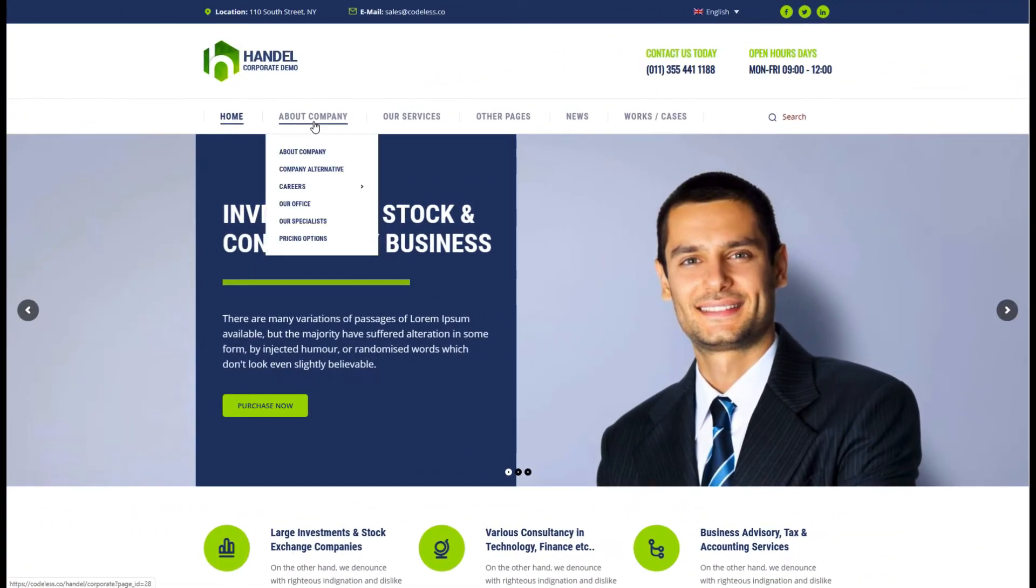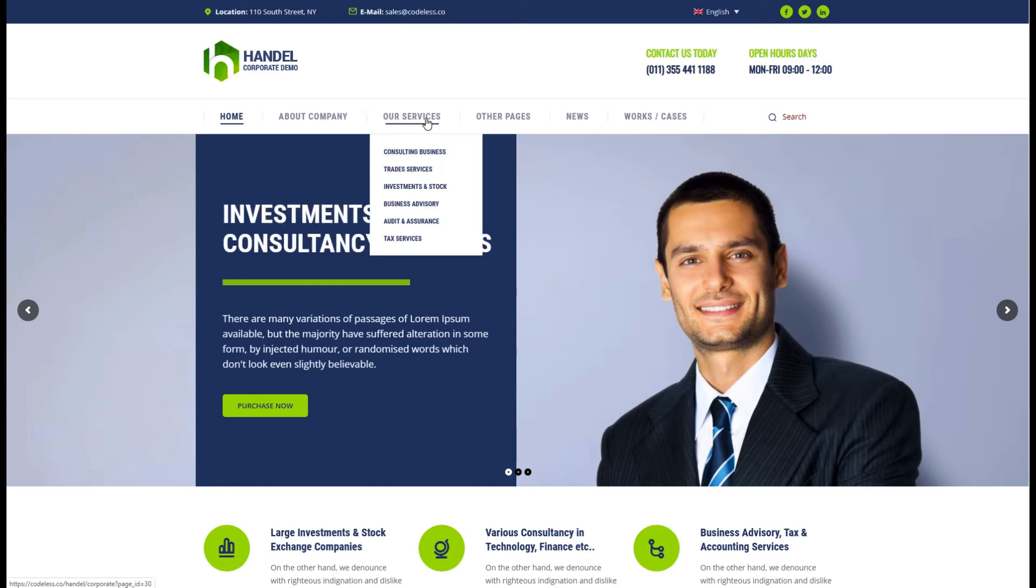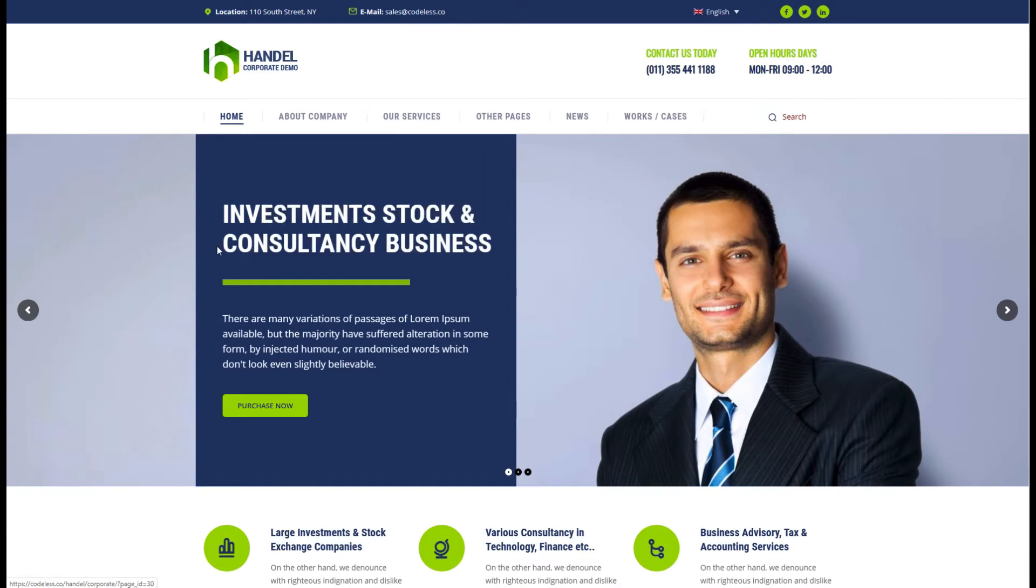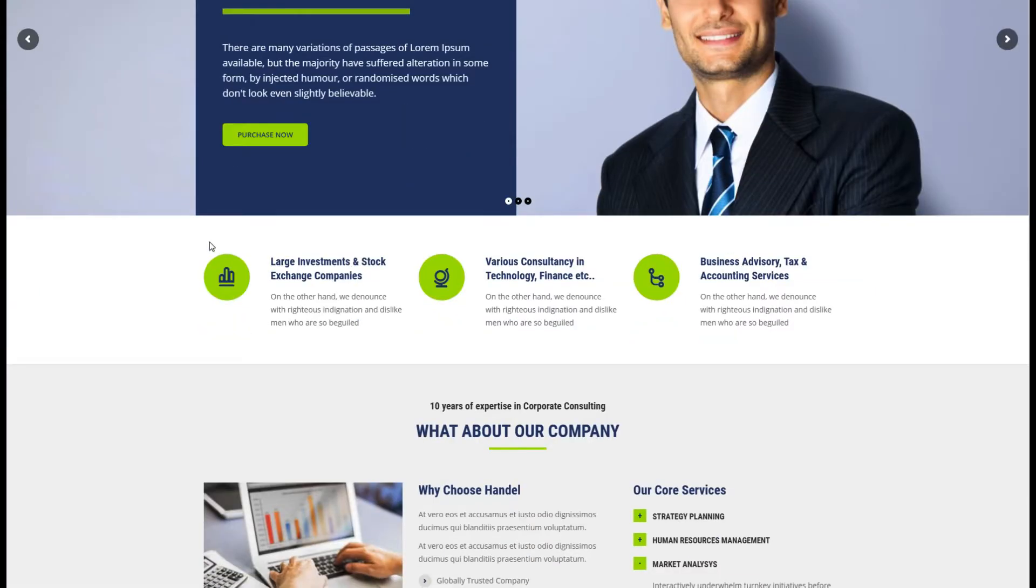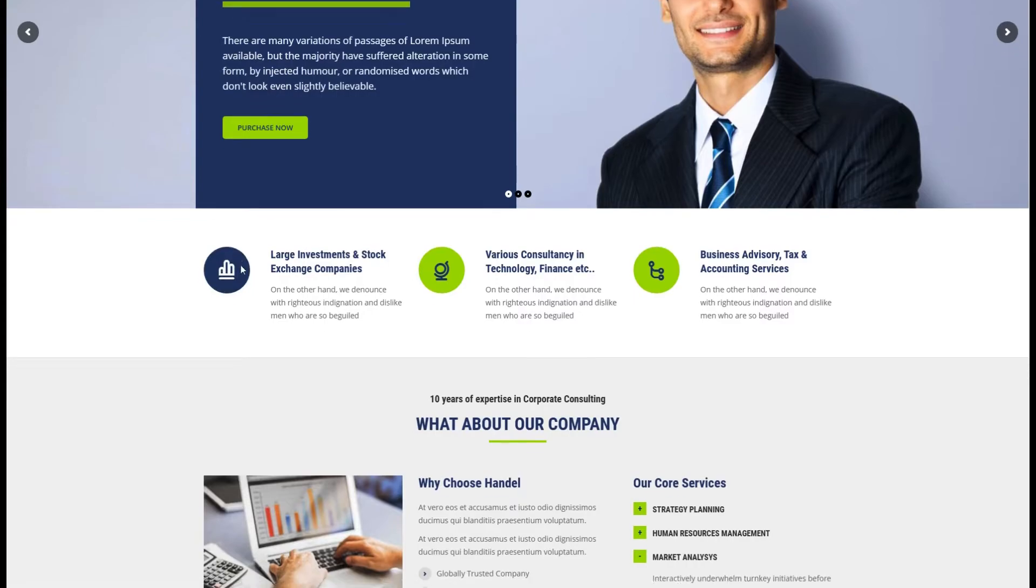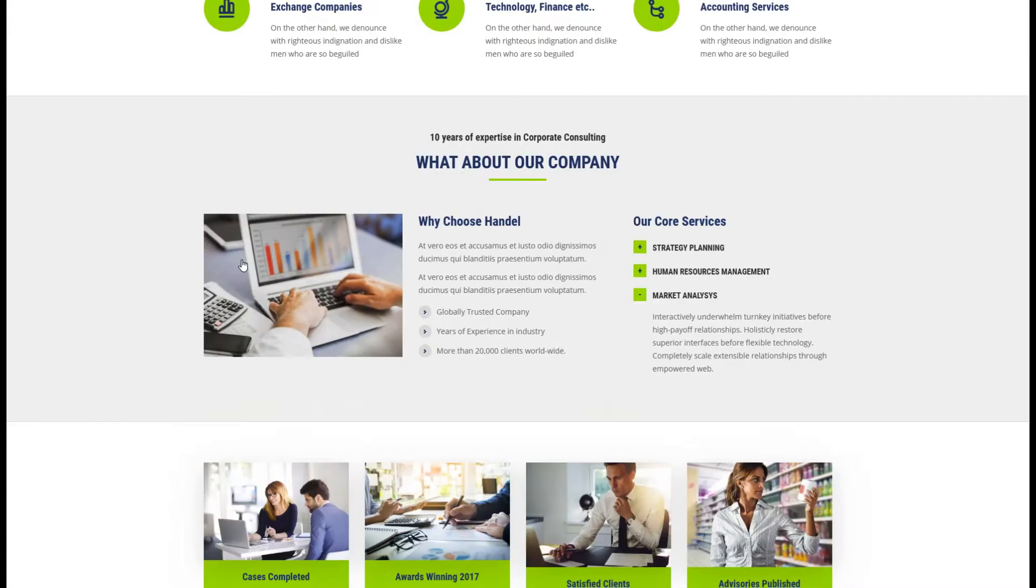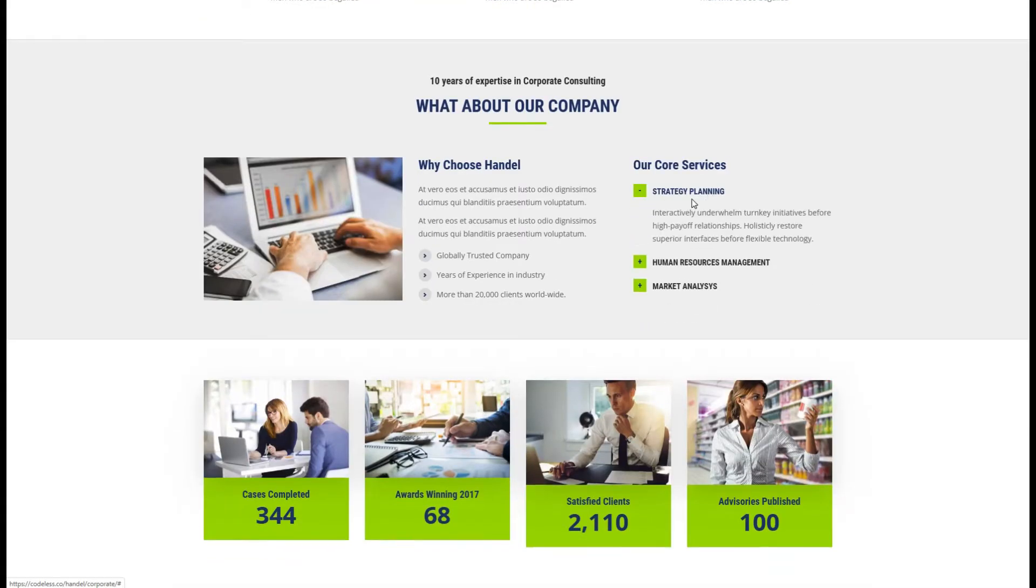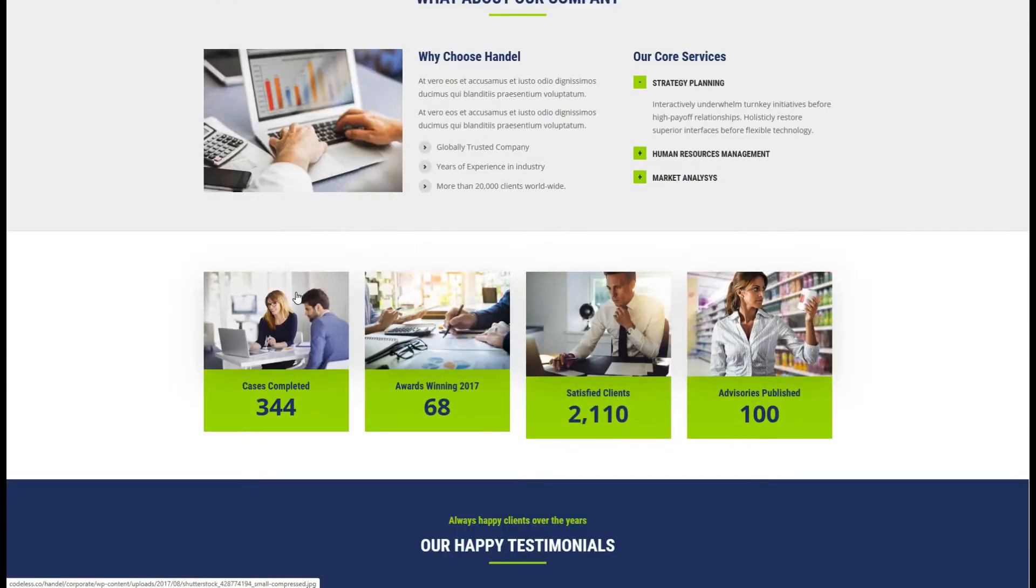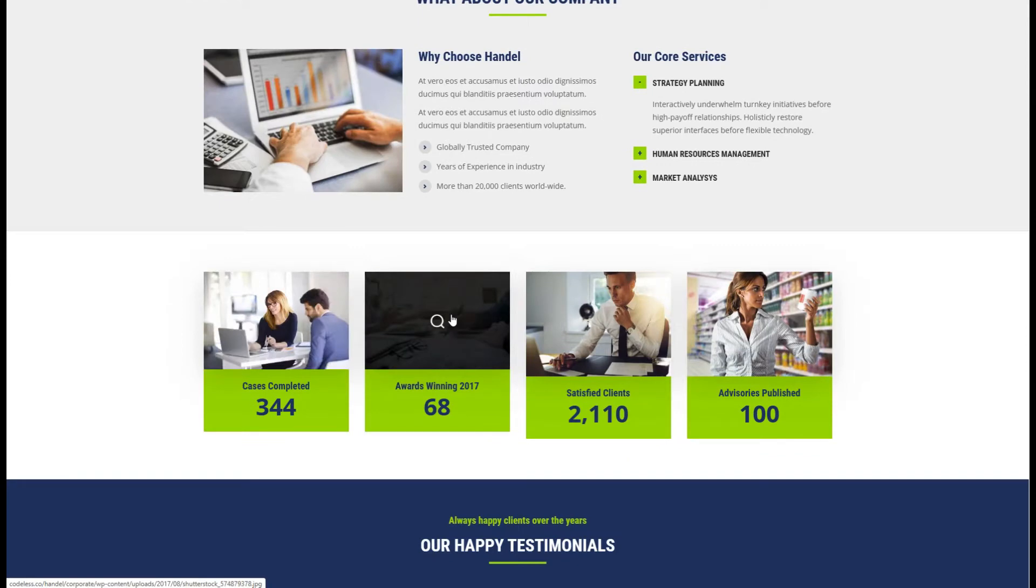Handel WordPress theme is built with Codeless Builder and Codeless Framework. It offers some unique features such as inline text addition, edit portfolio items in real time, live changes, only click and edit in real time.